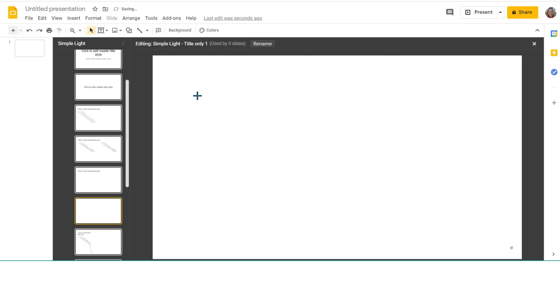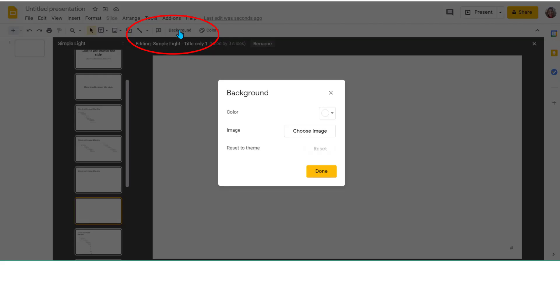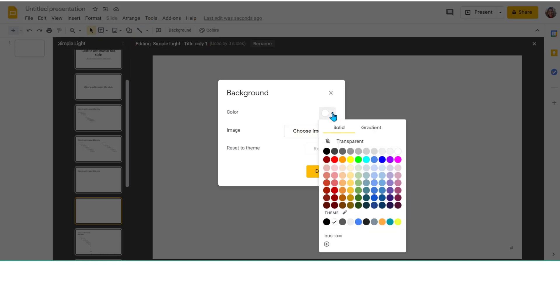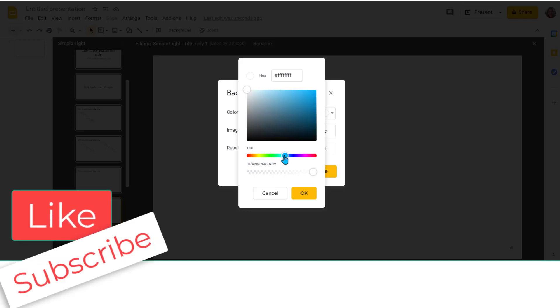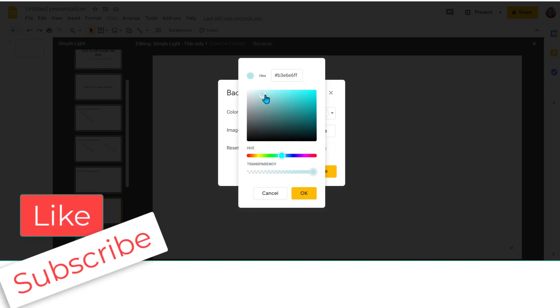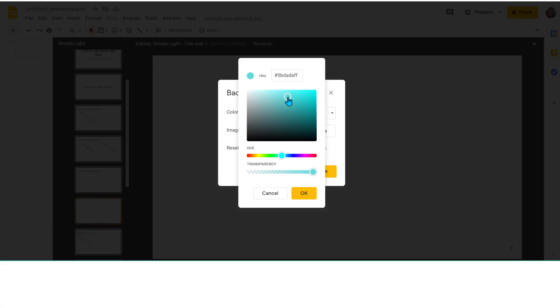I'm going to remove this text box and I'm going to change the background color. You can choose whatever color you'd like. If you want to do a custom color, you just go down here and choose the color that you'd like.